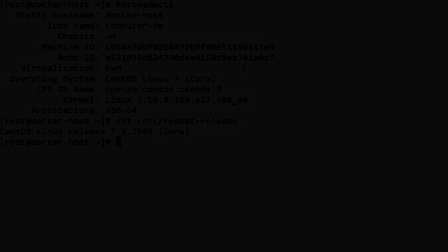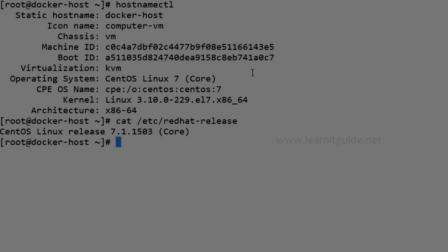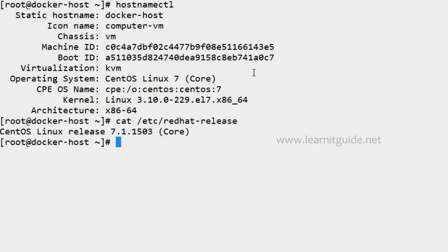This is my lab server where I have installed CentOS 7.1 on which I'm going to show you this demo. Internet connection is enabled already because we're going to use yum repository to install Docker. I'll also show you how to download Docker manually from another system.